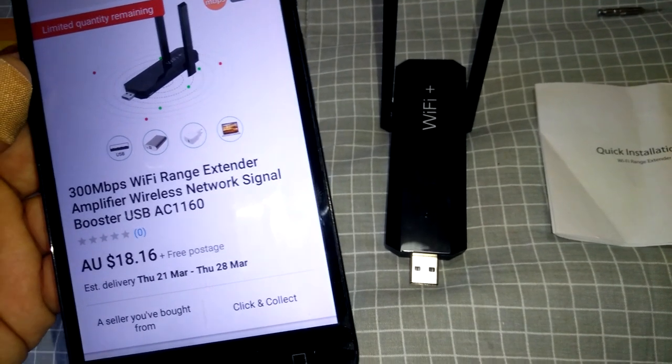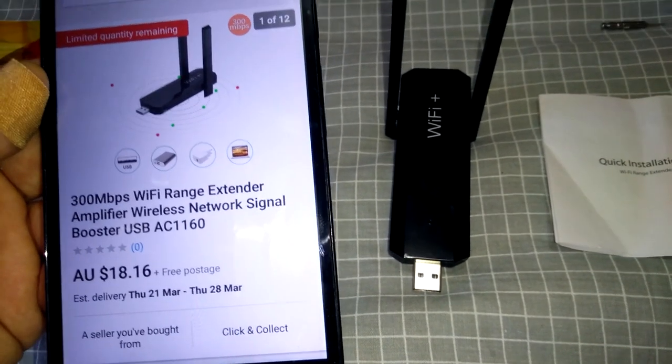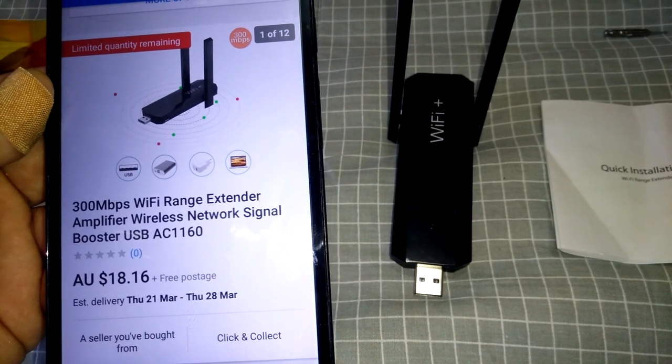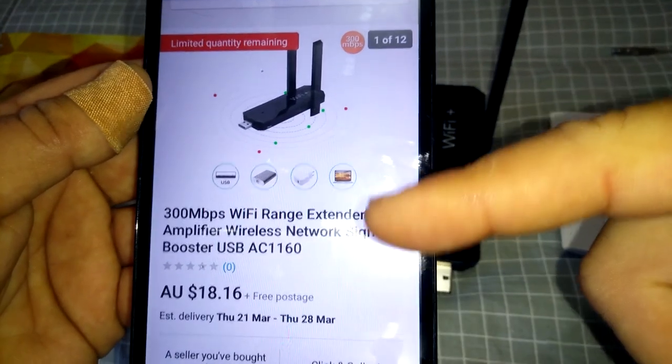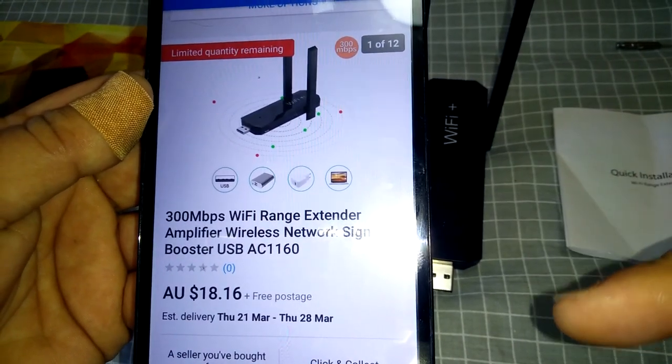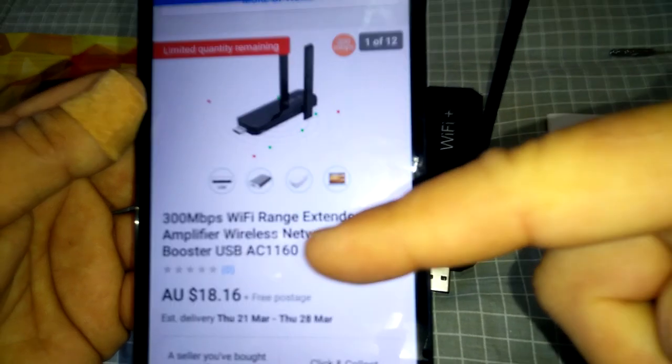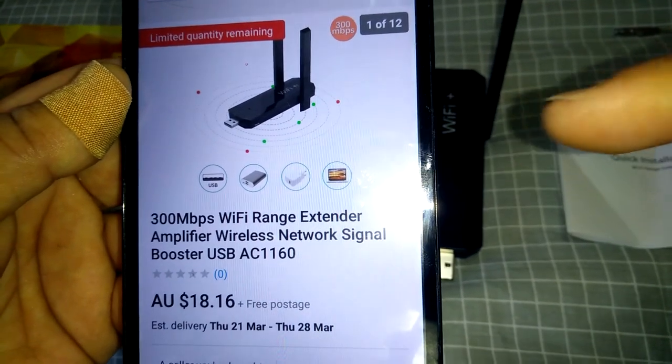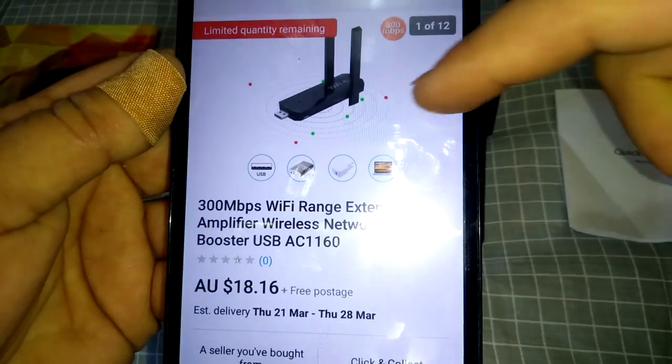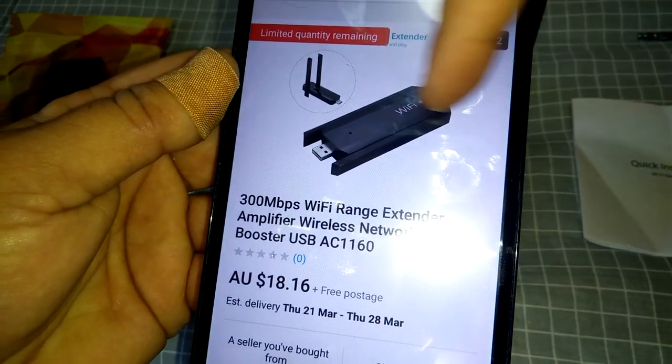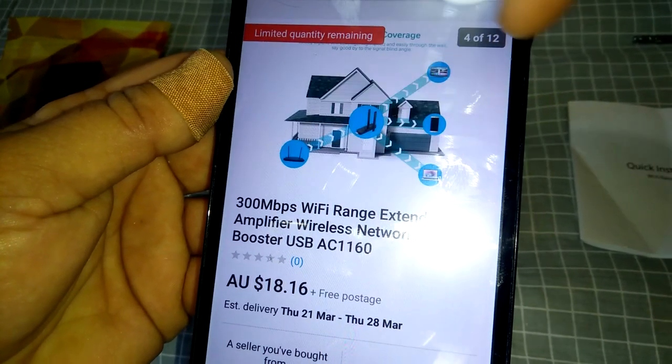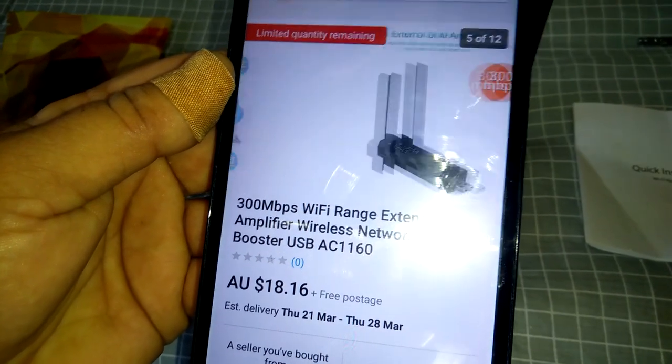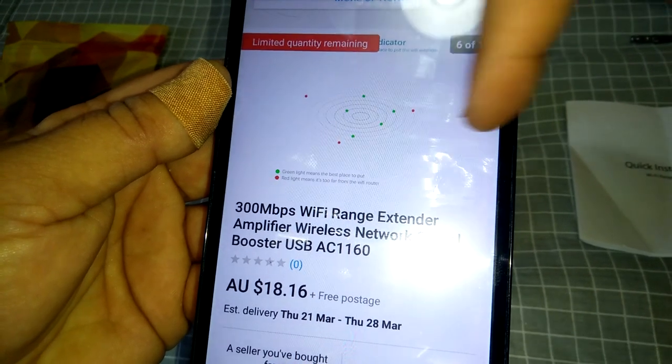So here it is. It's pretty much like a no-name brand one. Just the title is 300 megabytes per second WiFi range extender and just shows you a few pictures of it. So I just wanted to try this one out to see if it's any better because as you can see it's got dual antennas compared to the Xiaomi Mi repeater that I've been using.